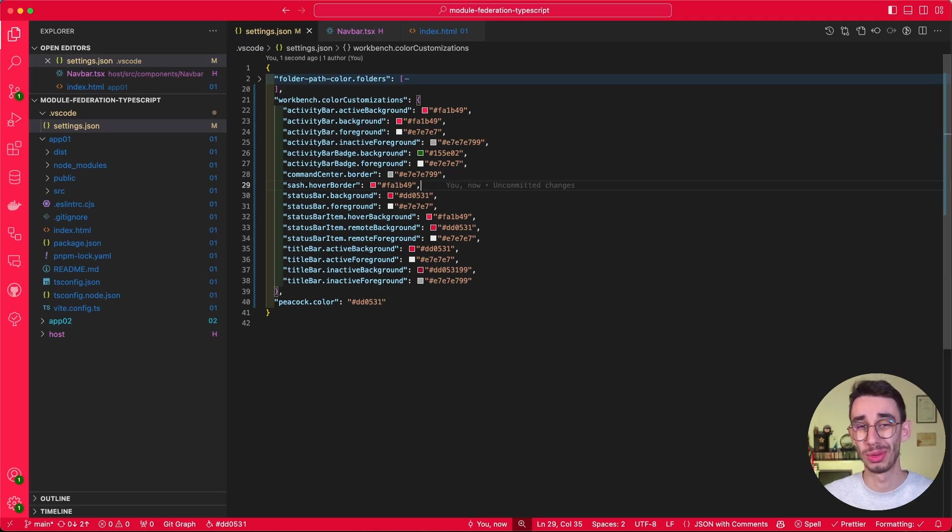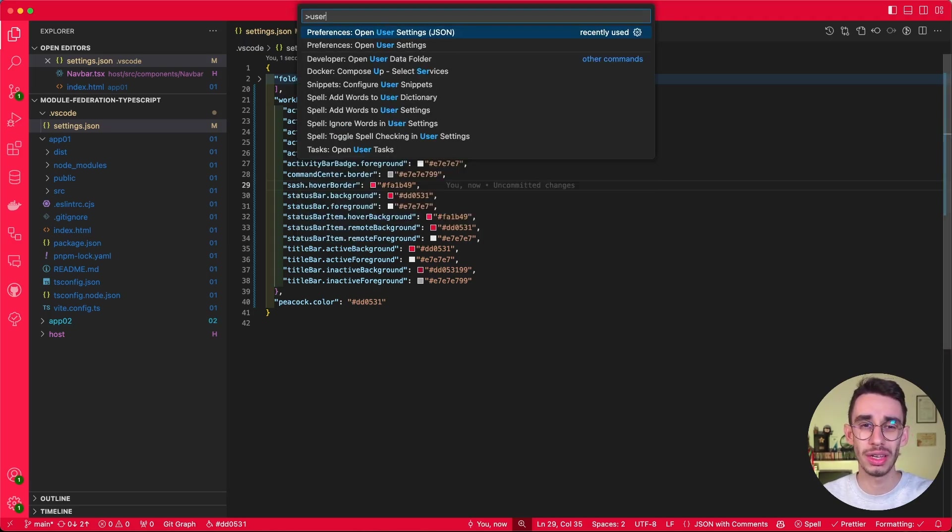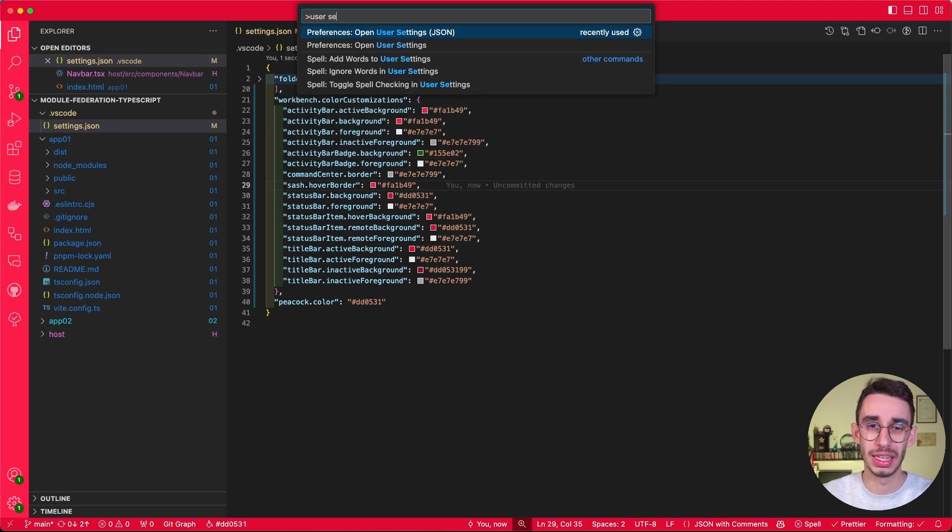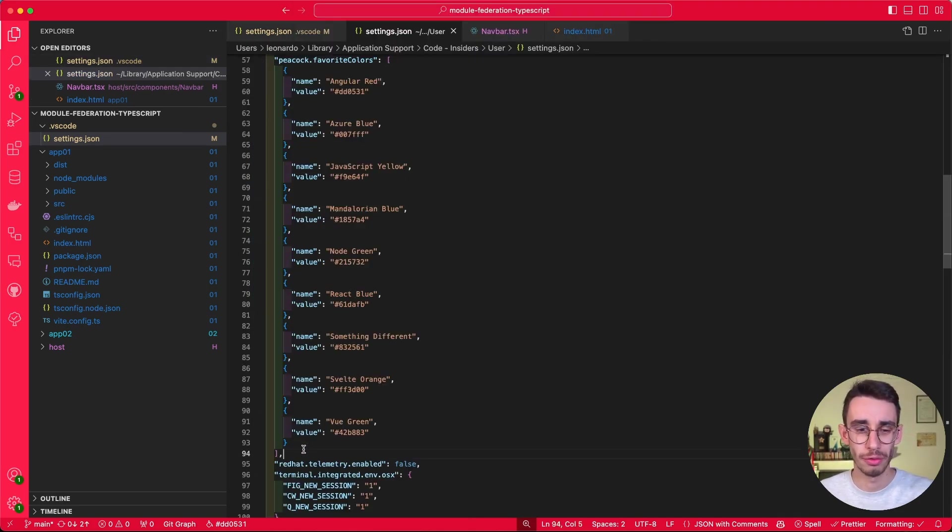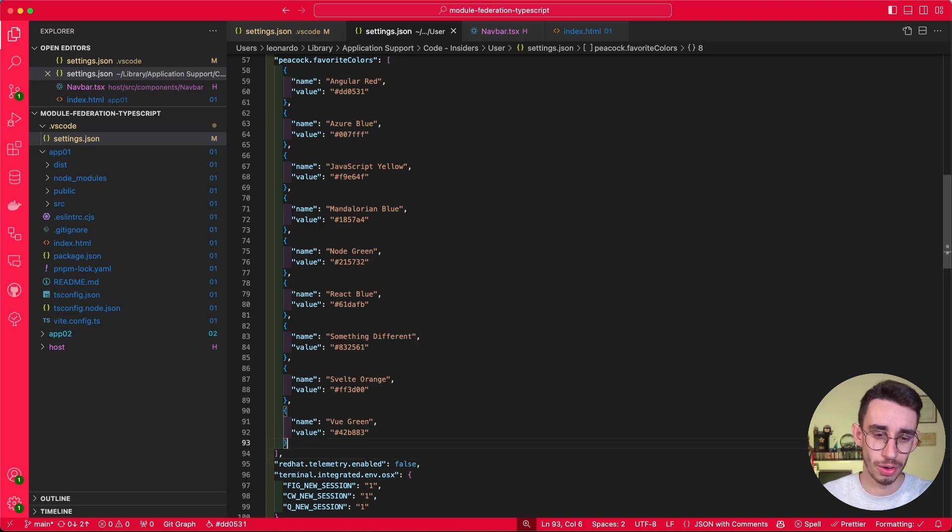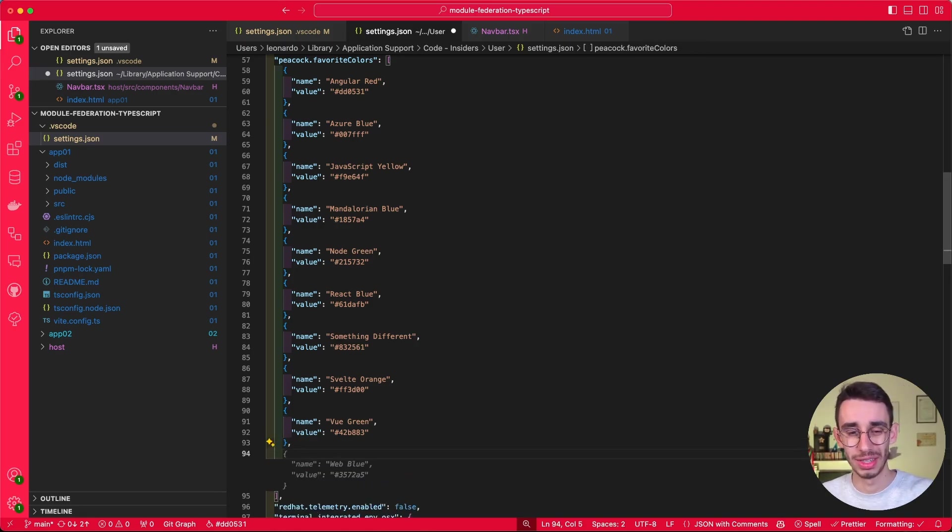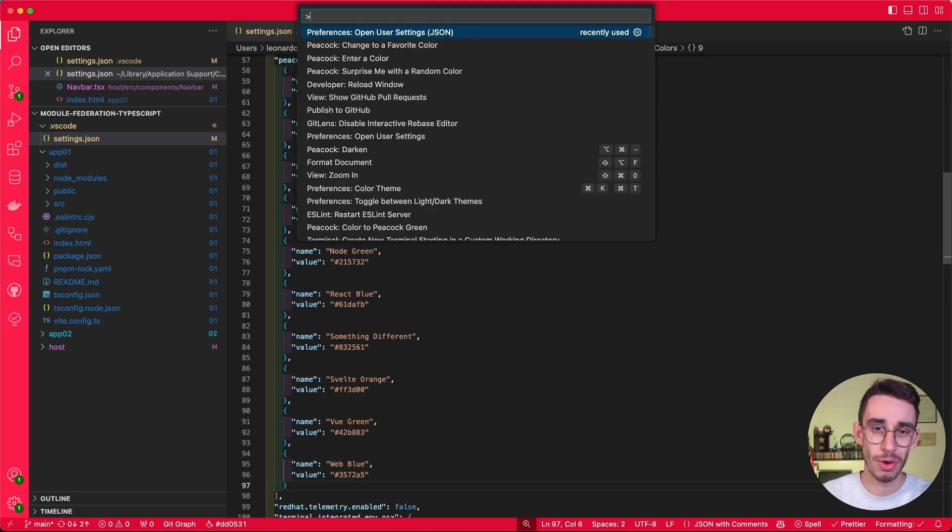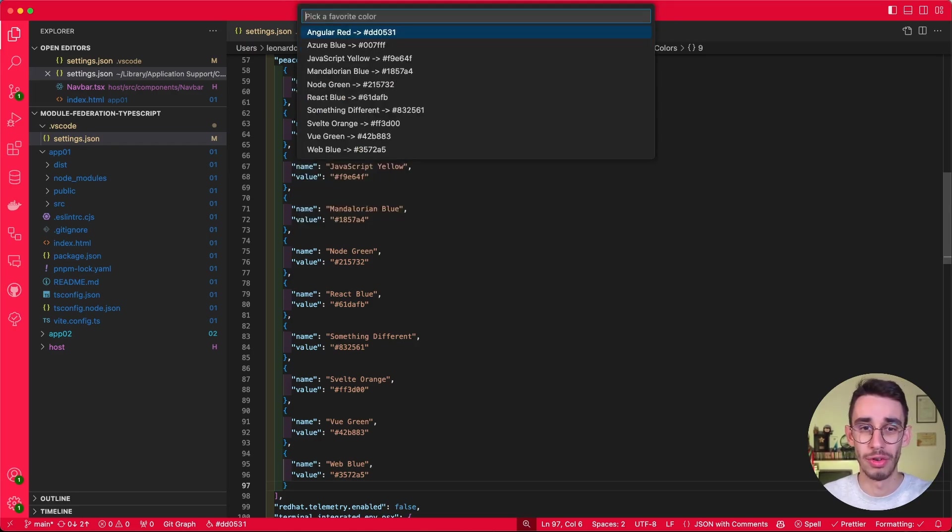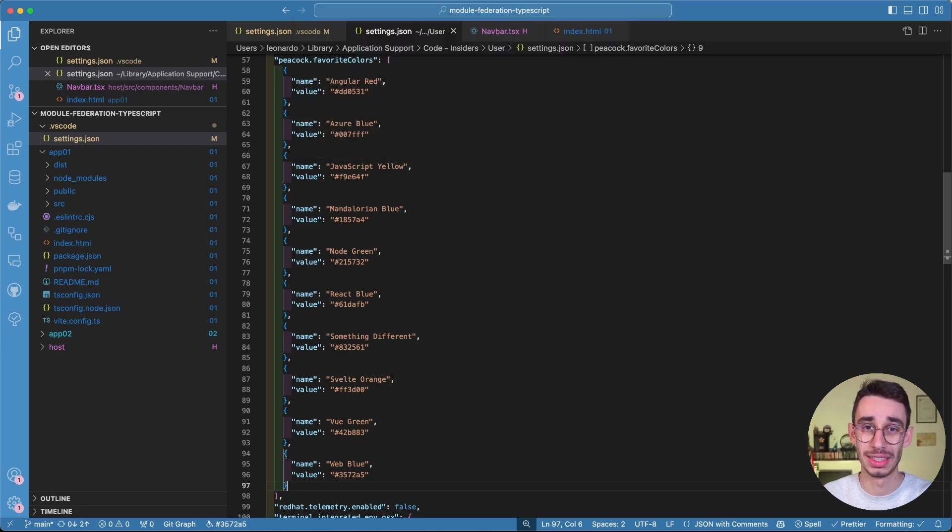But just in case you want to add extra favorite, you can obviously do so in their user settings. Here you will find all the Peacock default colors. And for example, if you want to add a new one, Copilot is suggesting web blue. Now if I press F1 and I go on favorite color, web blue is indeed in the list.